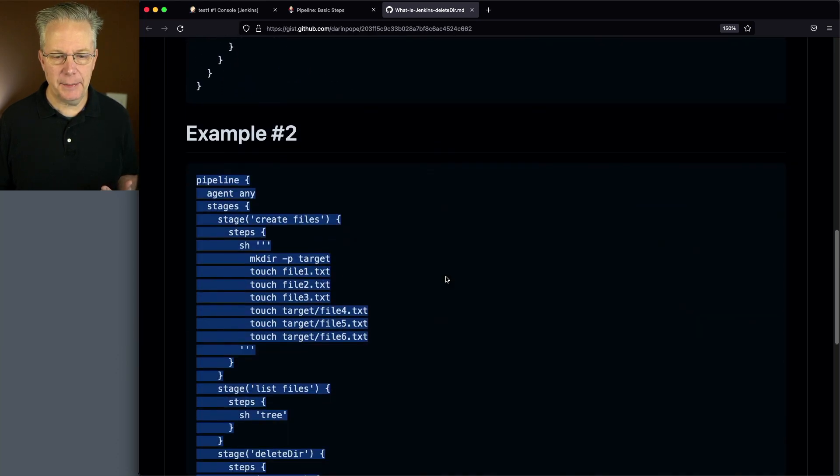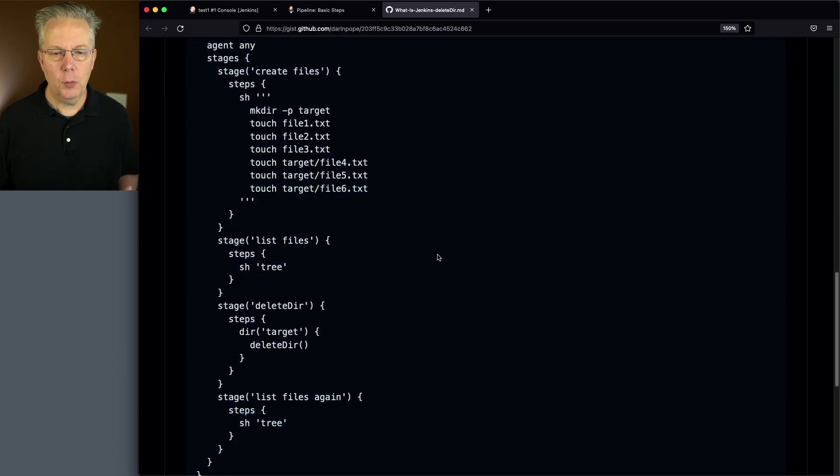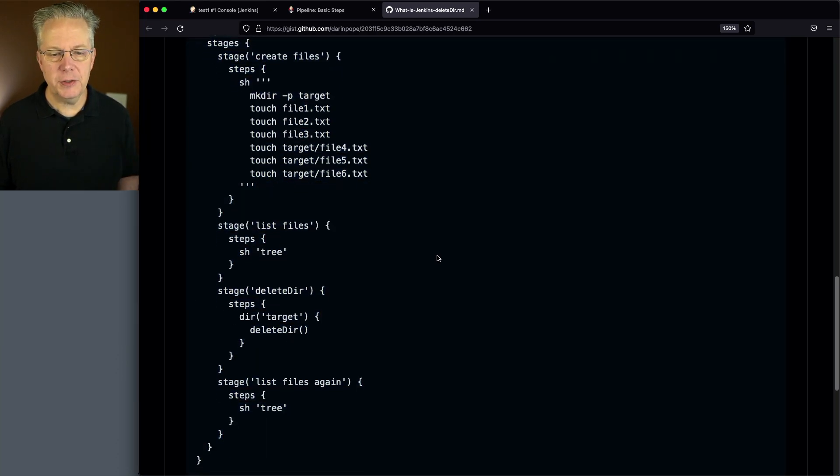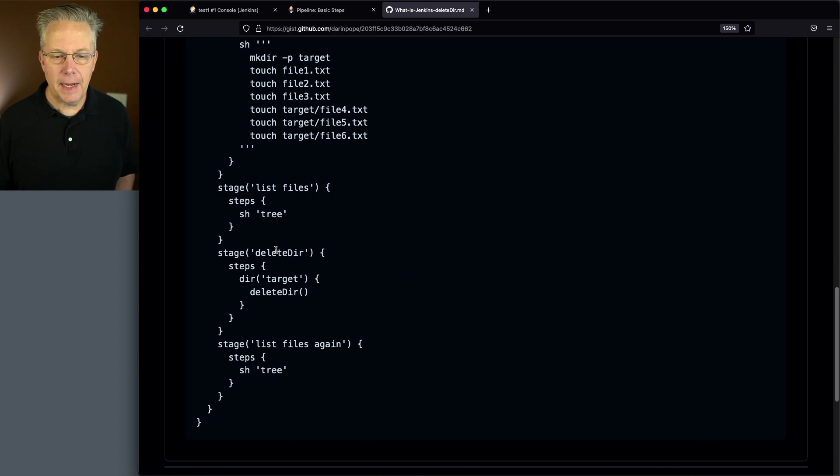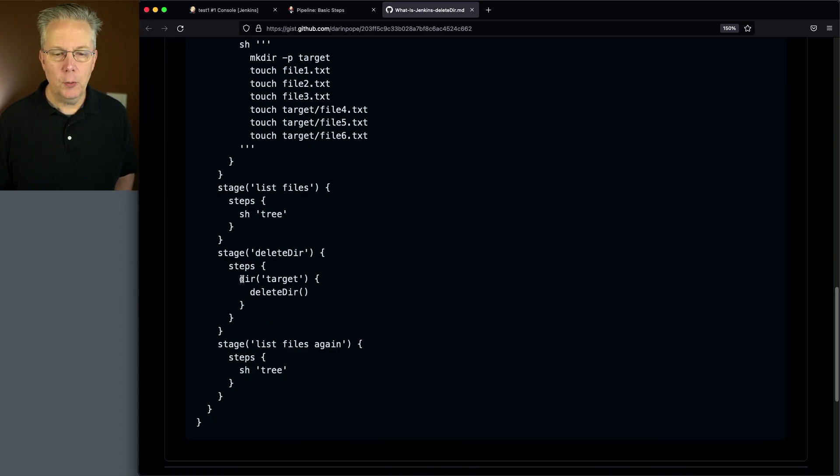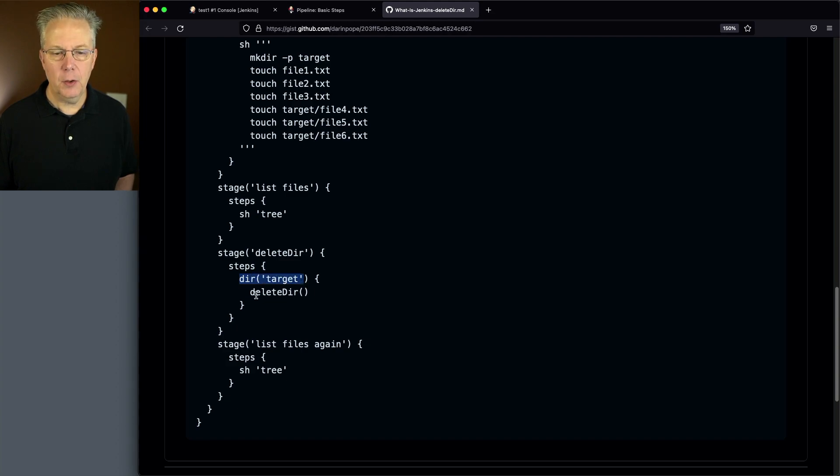Let's take a look at our second example, which looks very similar to the first example, except instead now for Delete Dir being just Delete Dir at the top, we're now saying in the directory target run delete dir.